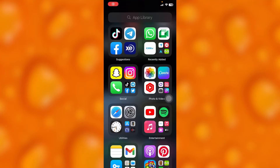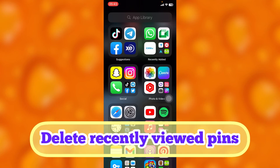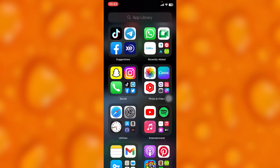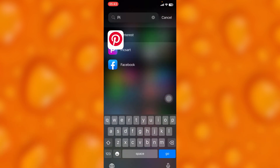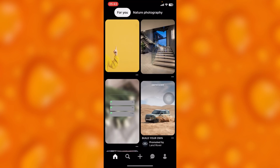In this easy video tutorial, I'm going to share with you guys how to simply delete recently viewed pins on your Pinterest app. This is very easy — simply head into your Pinterest right here.